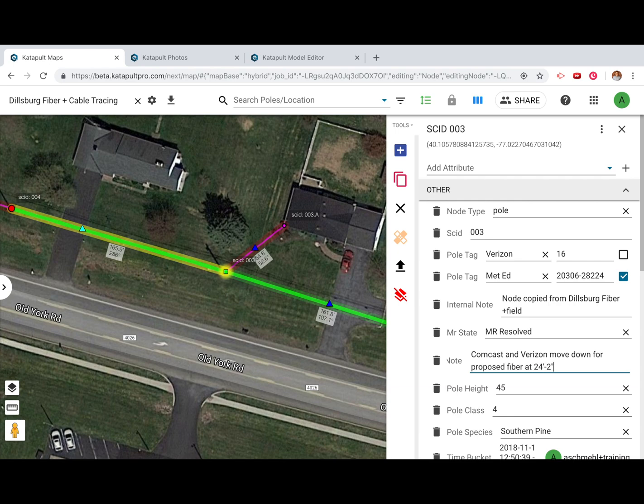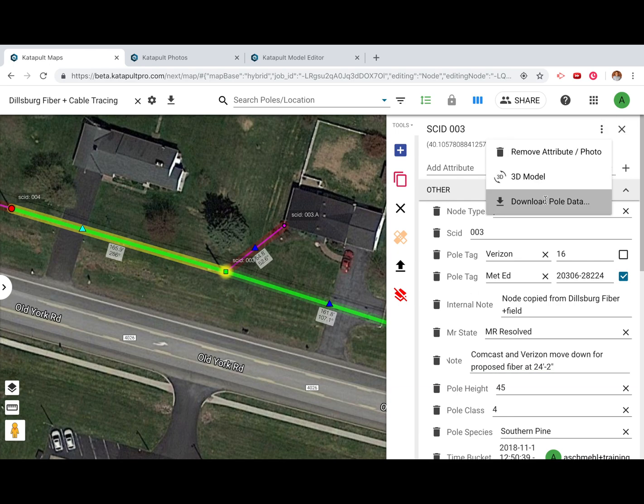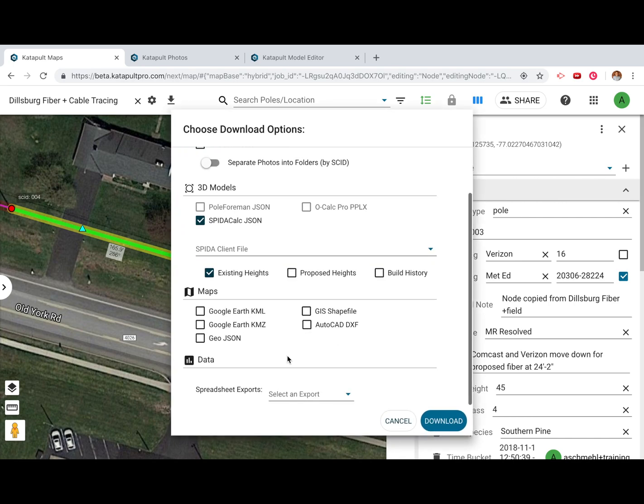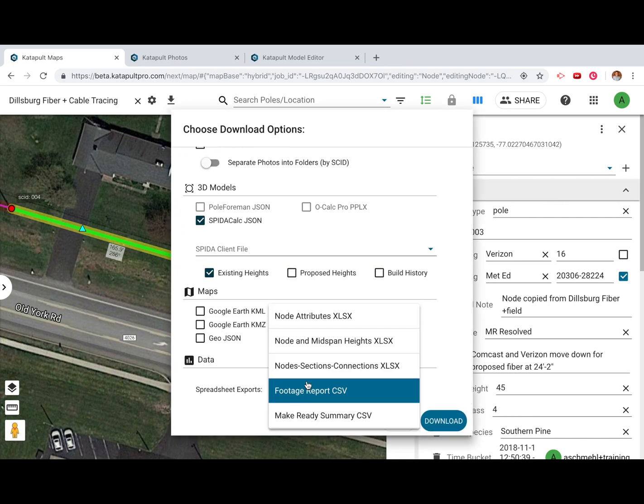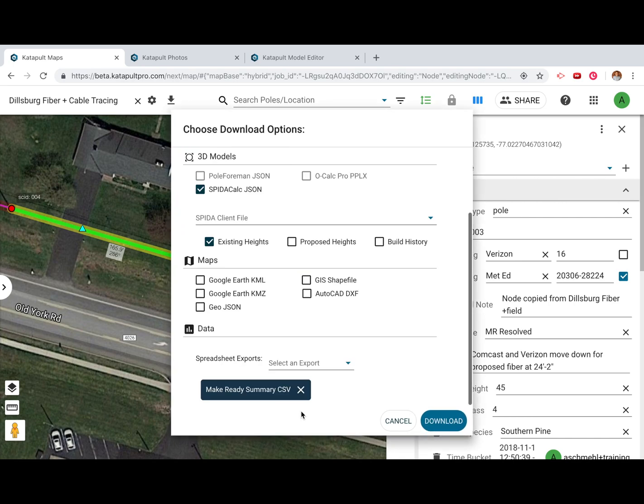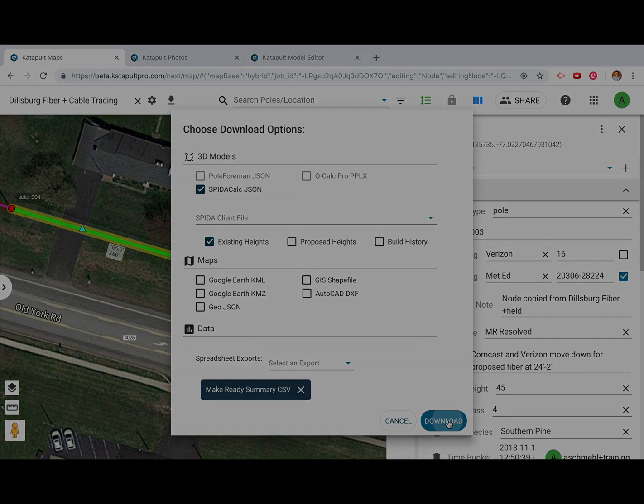Once you have finished calling MakeReady, you can download spreadsheet or custom deliverables for your client. Thanks for watching.